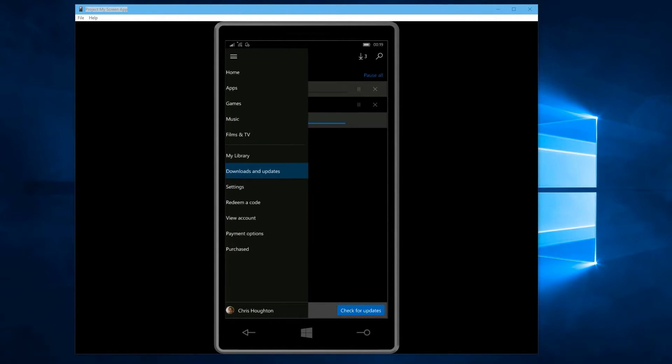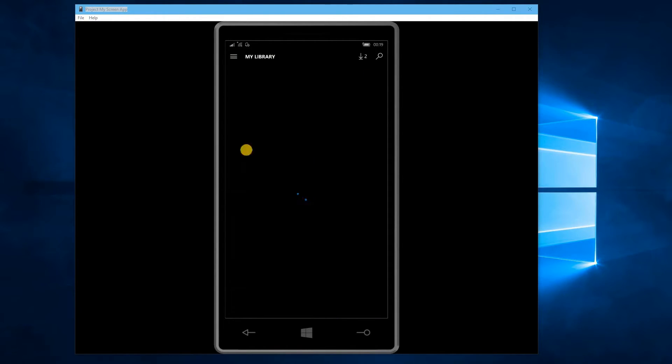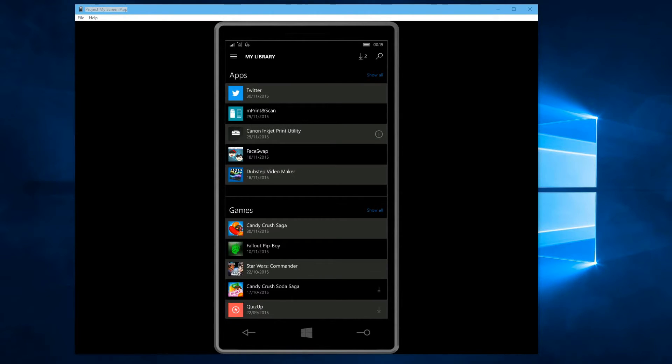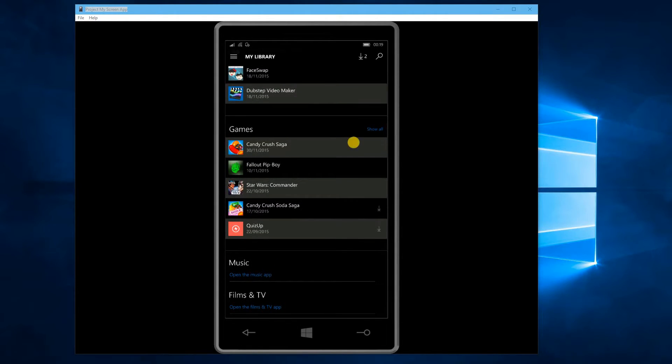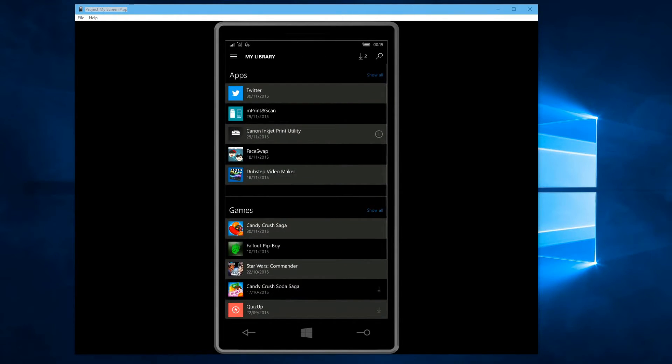One other thing we should look at is the My Library option, which shows all the apps that you've installed in the past. You can go through and browse it. Just takes a little time to load. You can look at the apps and games that you have installed on your device previously.